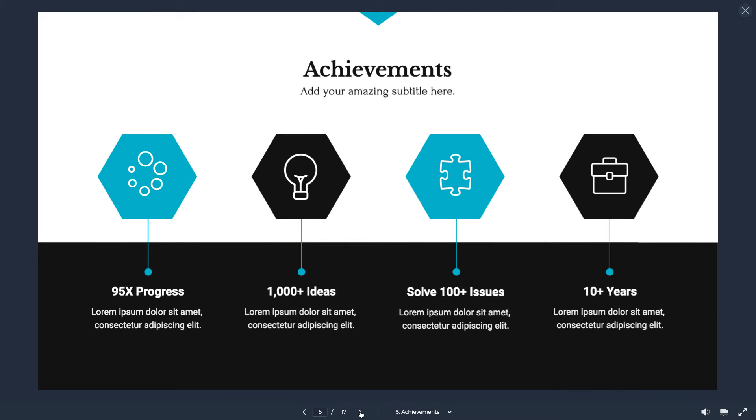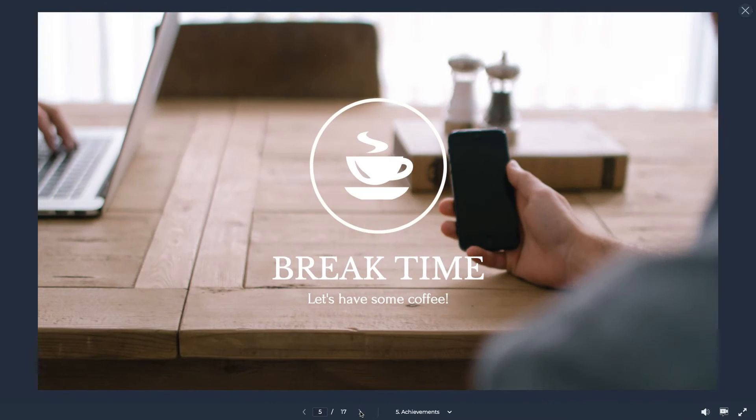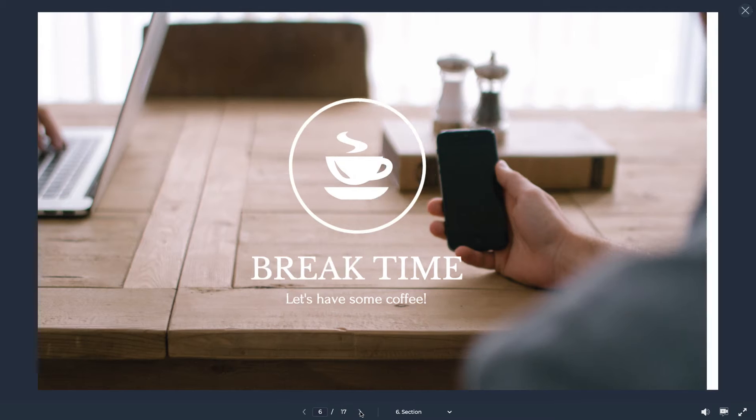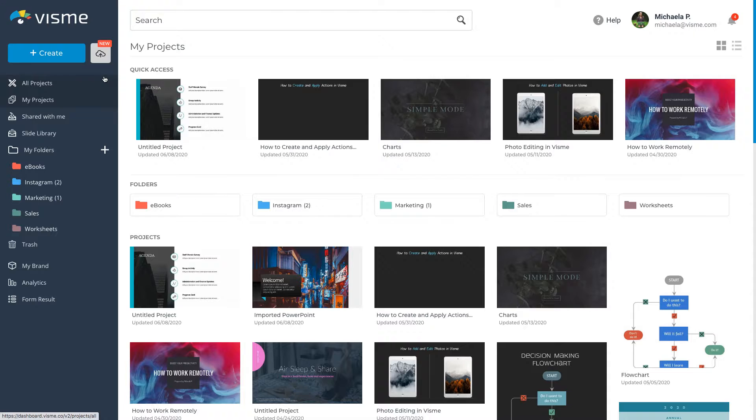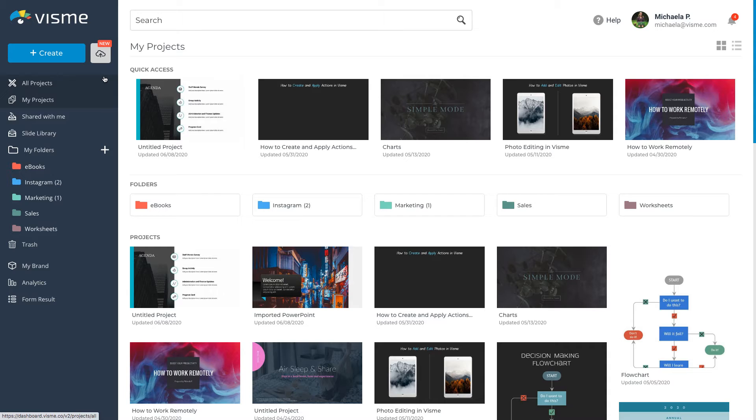I'm going to walk you through how to bring your PowerPoint presentation online and spice up your slide design with VisMe. Let's revamp your old presentation.